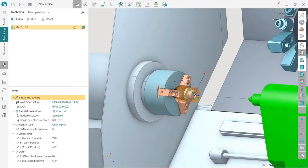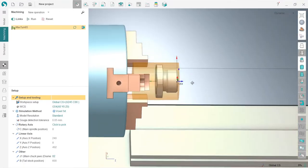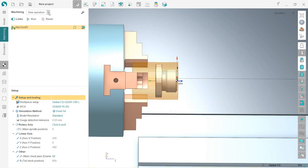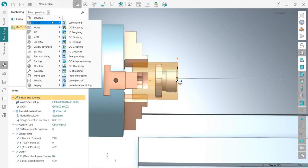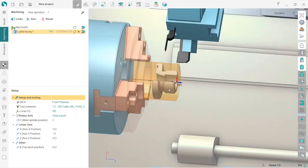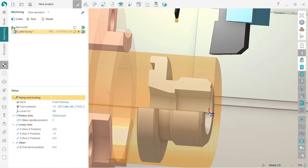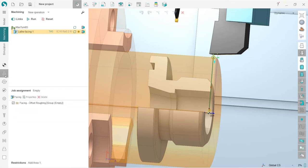Okay, our first operation will be lathe facing. So I choose my new operation. Here I have lathe operations and lathe facing. So this is a pretty basic operation. In order to change the job assignments, I switch to the job assignment tab.